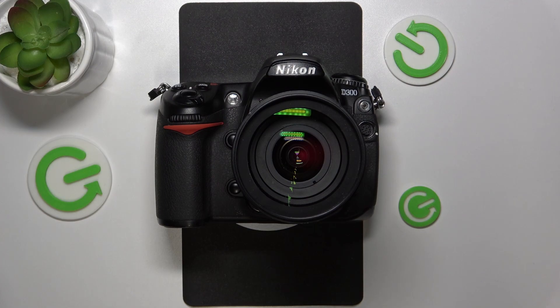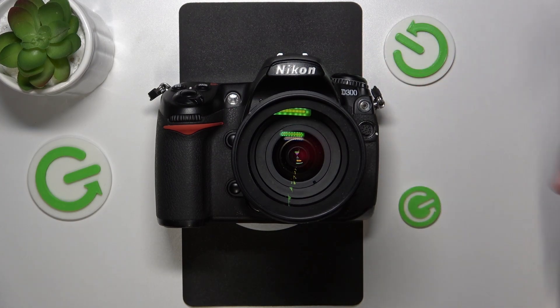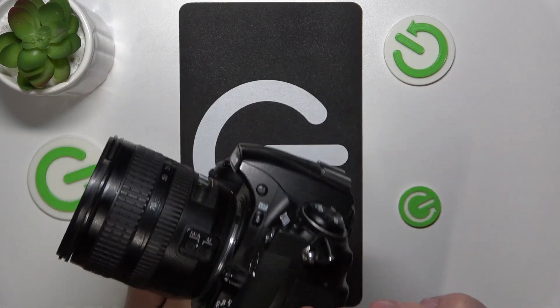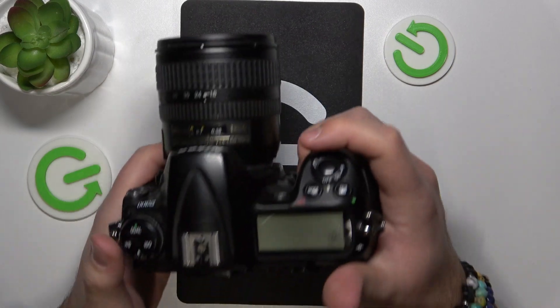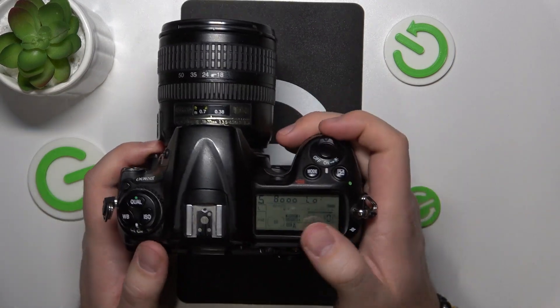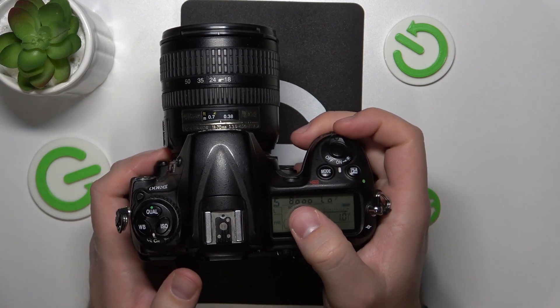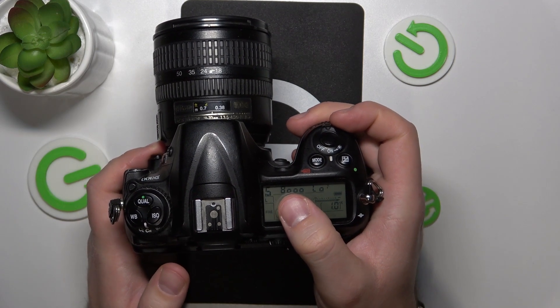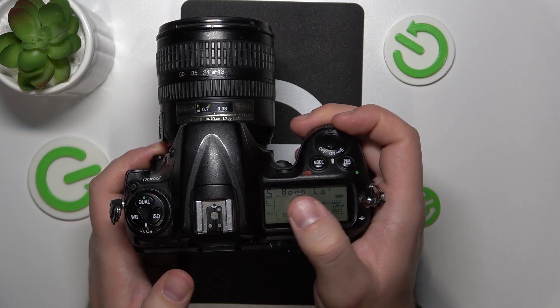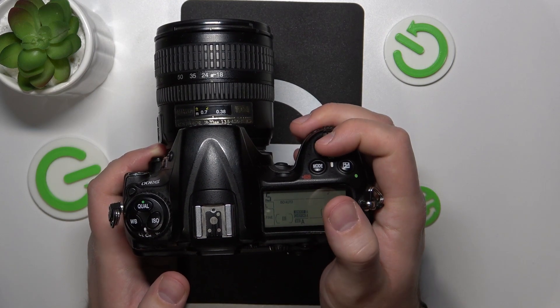As you can see, we have here a Nikon D300. To find the shutter count, we need to turn on the camera, and the shutter count will be displayed right here on the top of the little